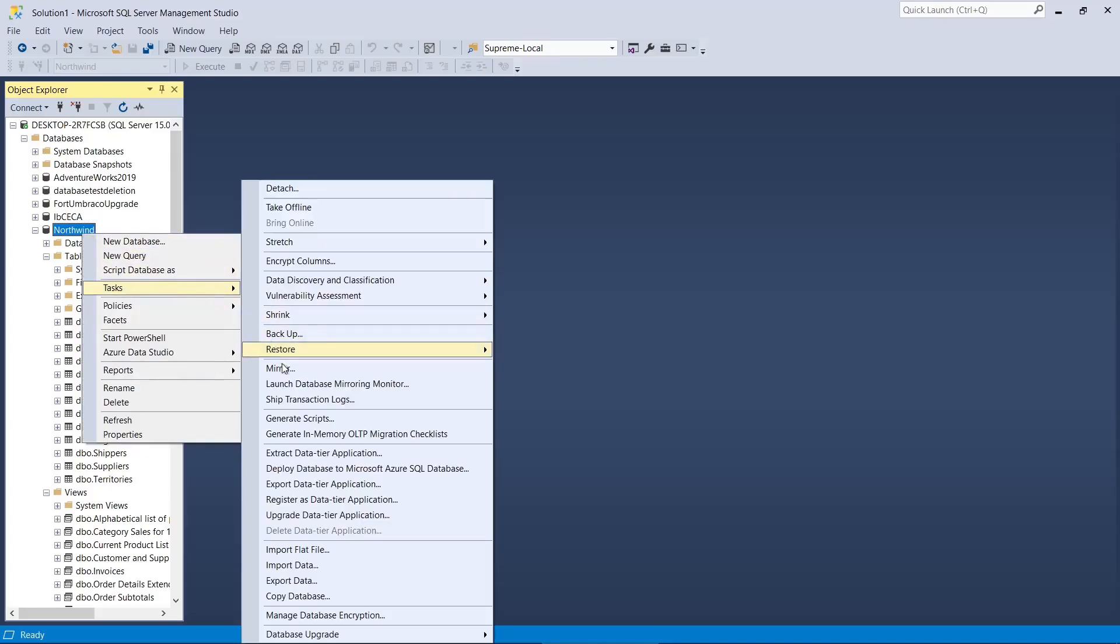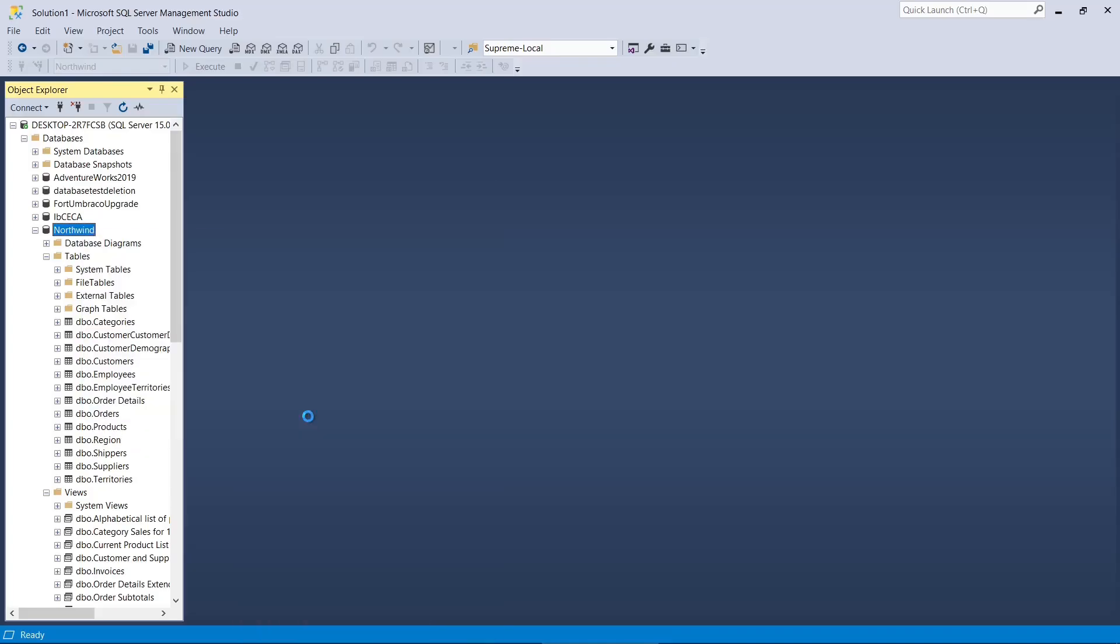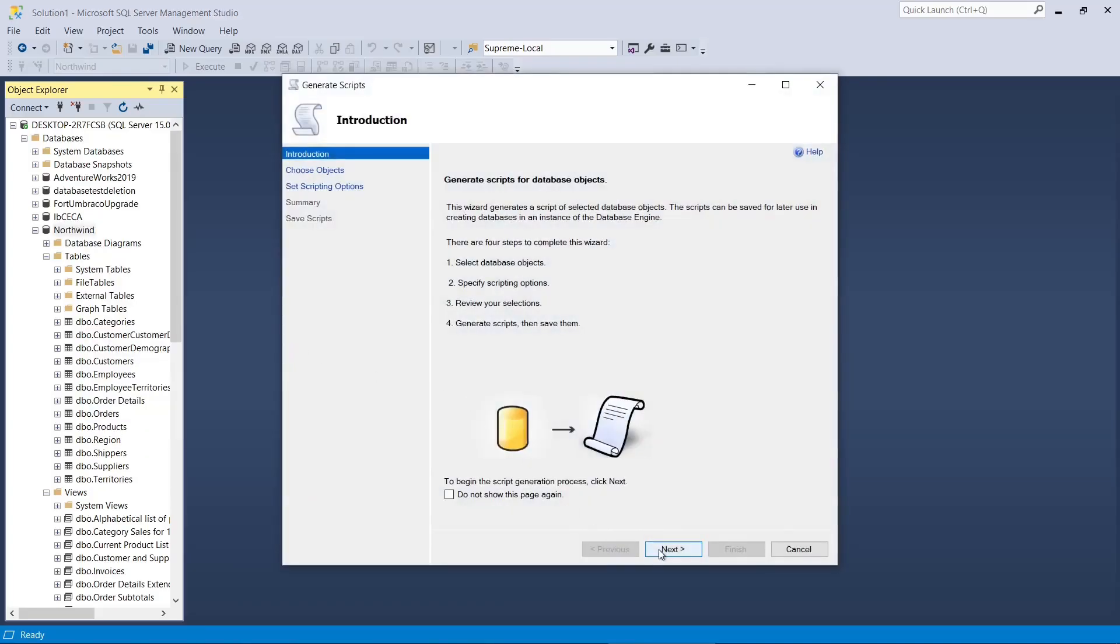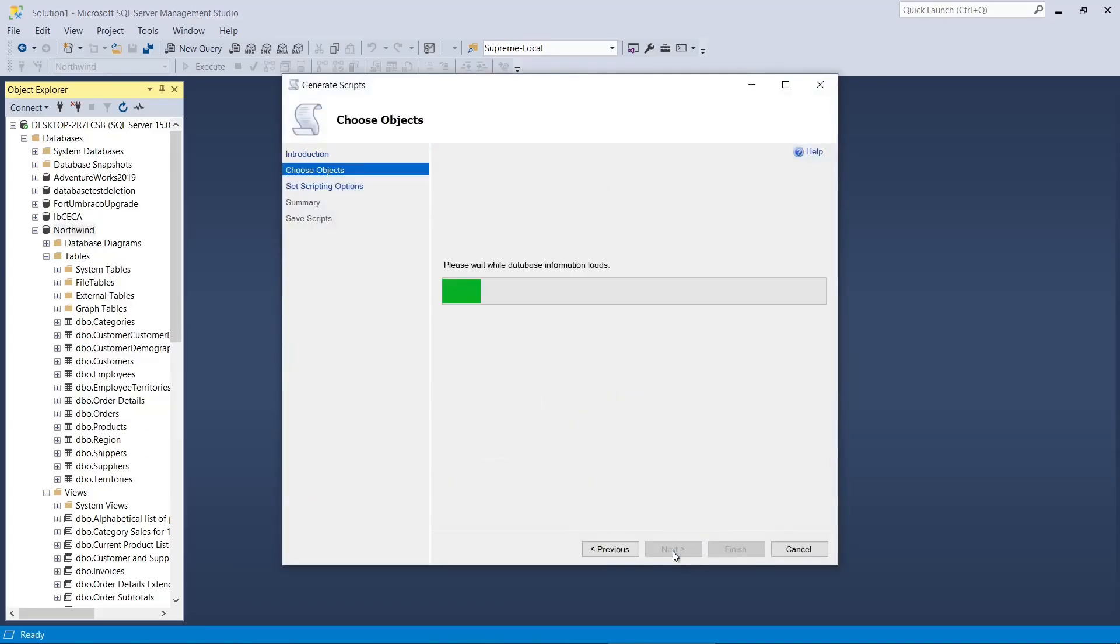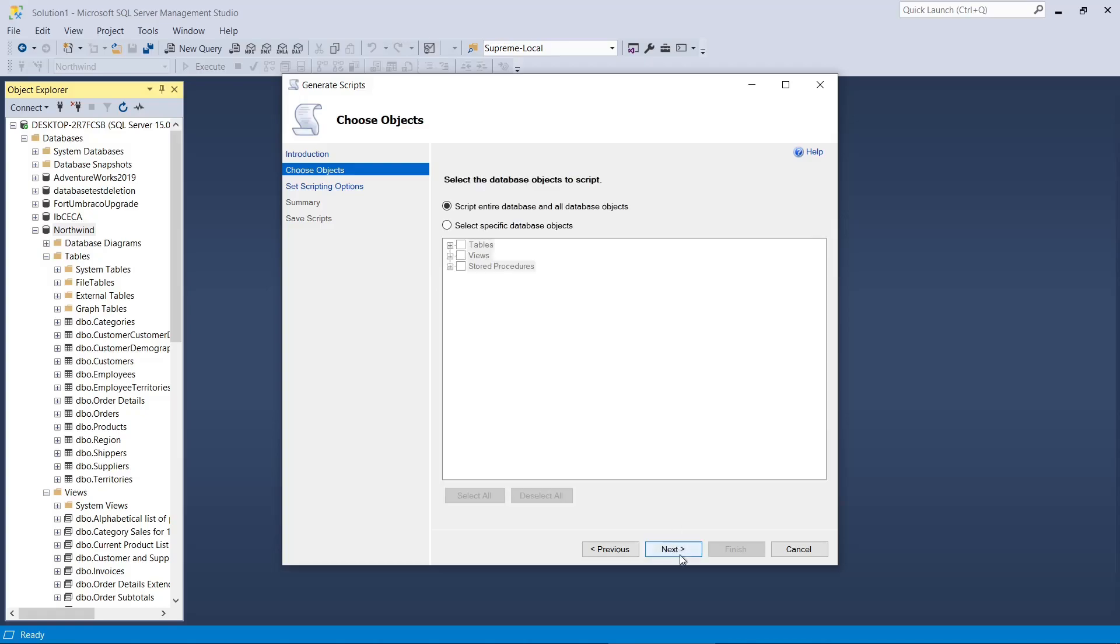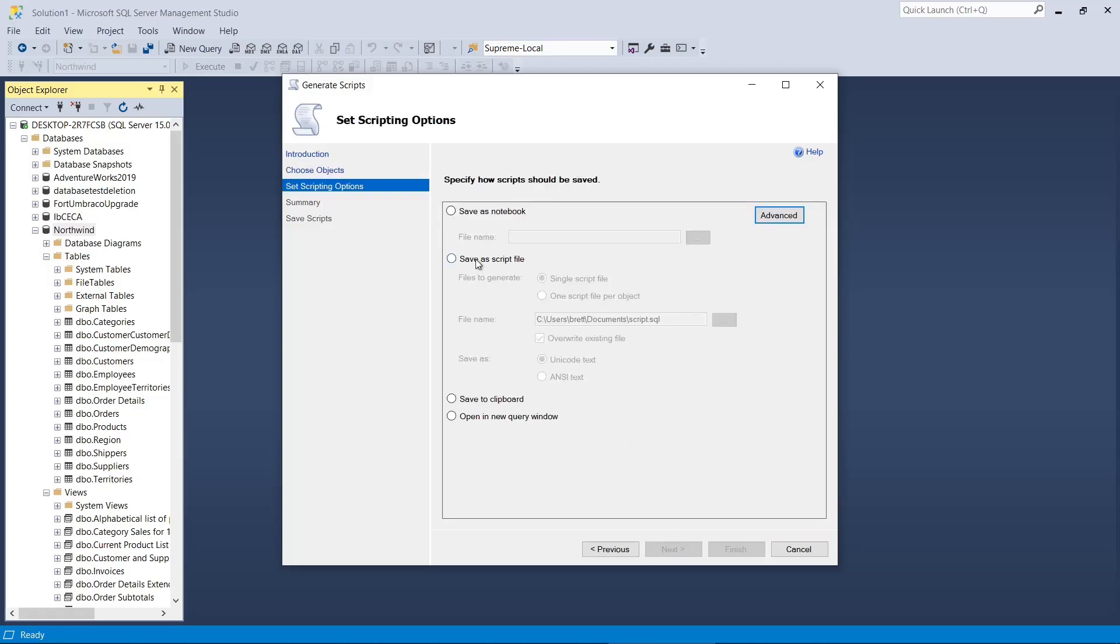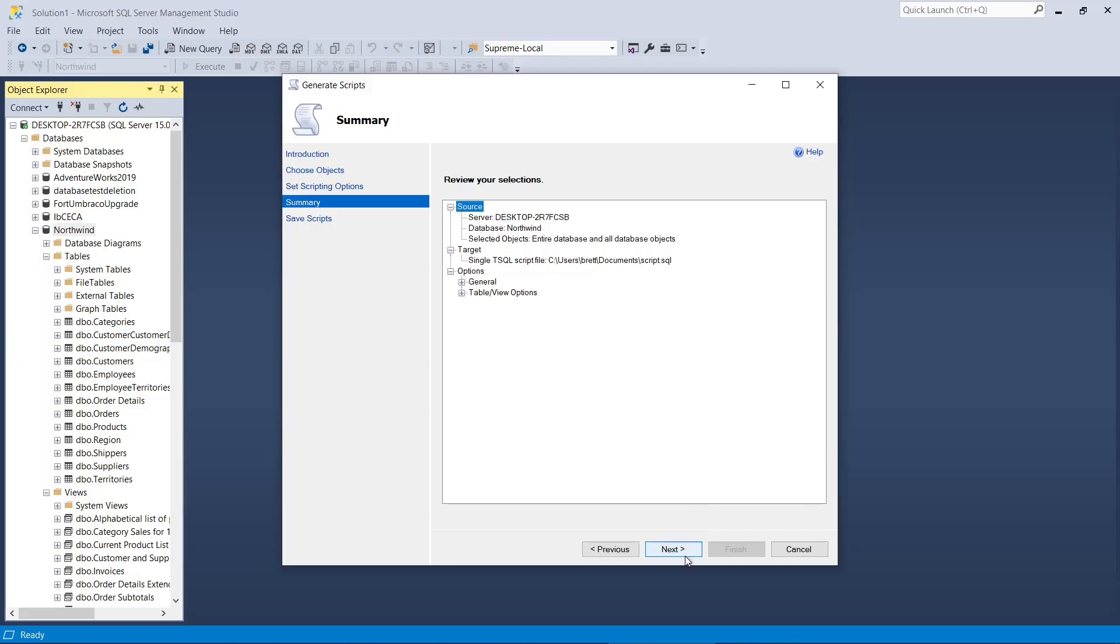In this video, we'll find out how to script a SQL Server database complete with database schema and all table data. This is quite easy to do in SQL Server Management Studio.